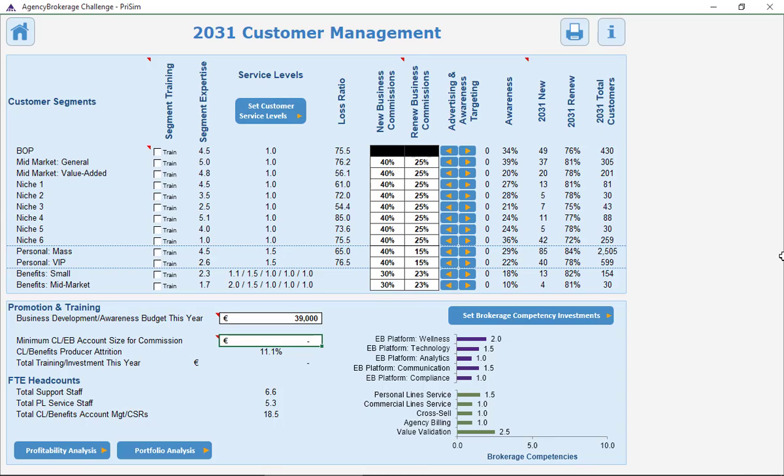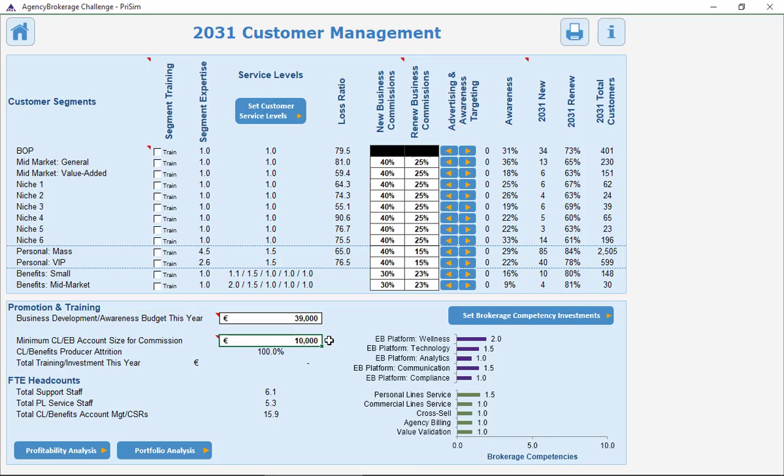So what's the right number? Well, if you set it too high—let's go ahead and put in 10,000 euros—now in the real world, a 10,000 euro commission might still make sense. But in the simulation, we've set it up so that there's a break point at which you start to